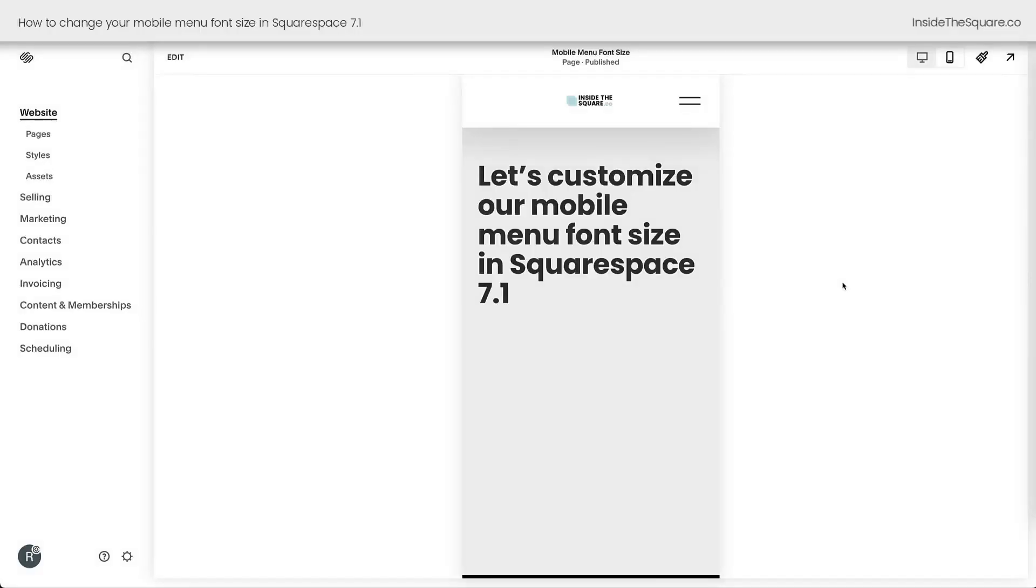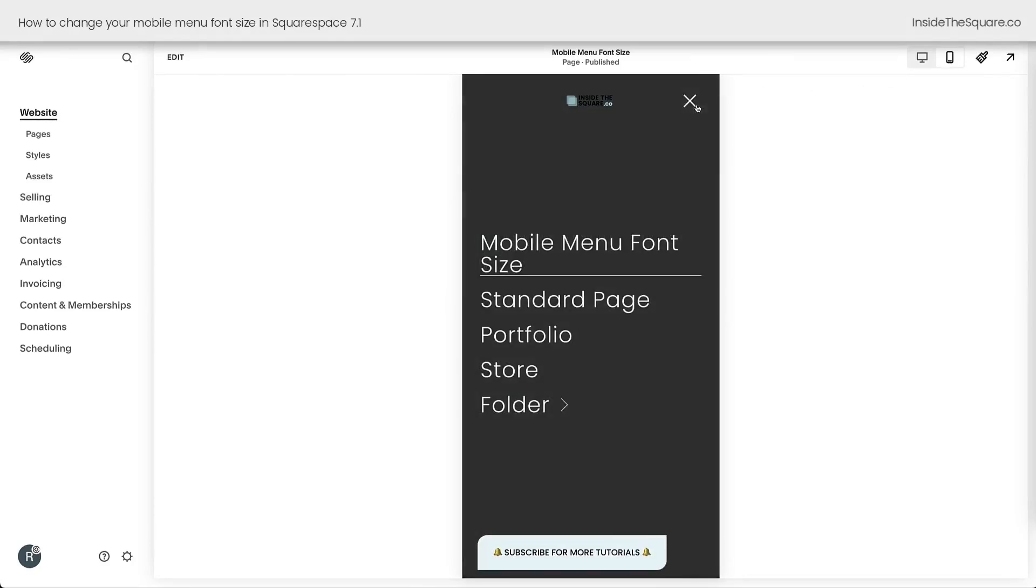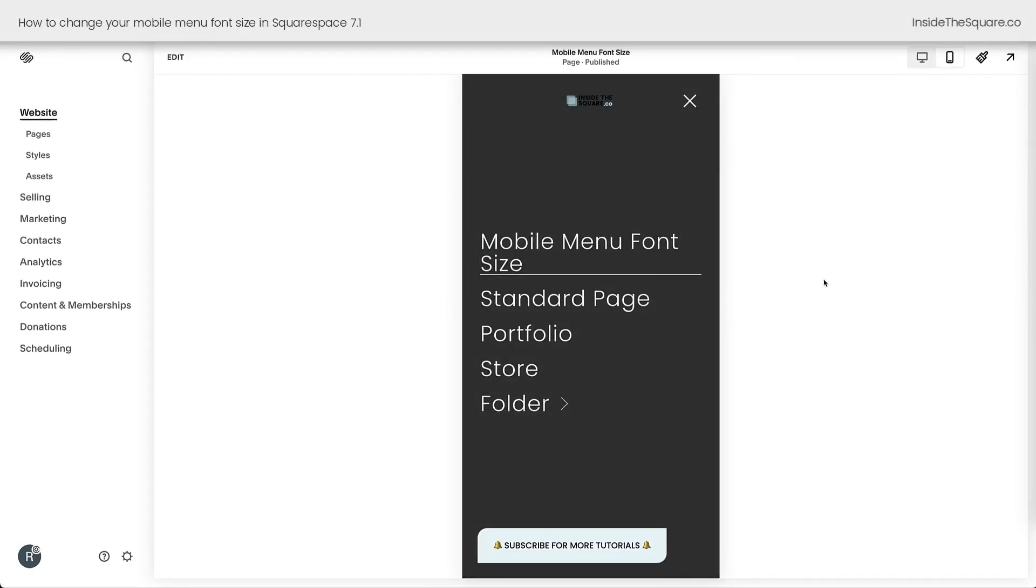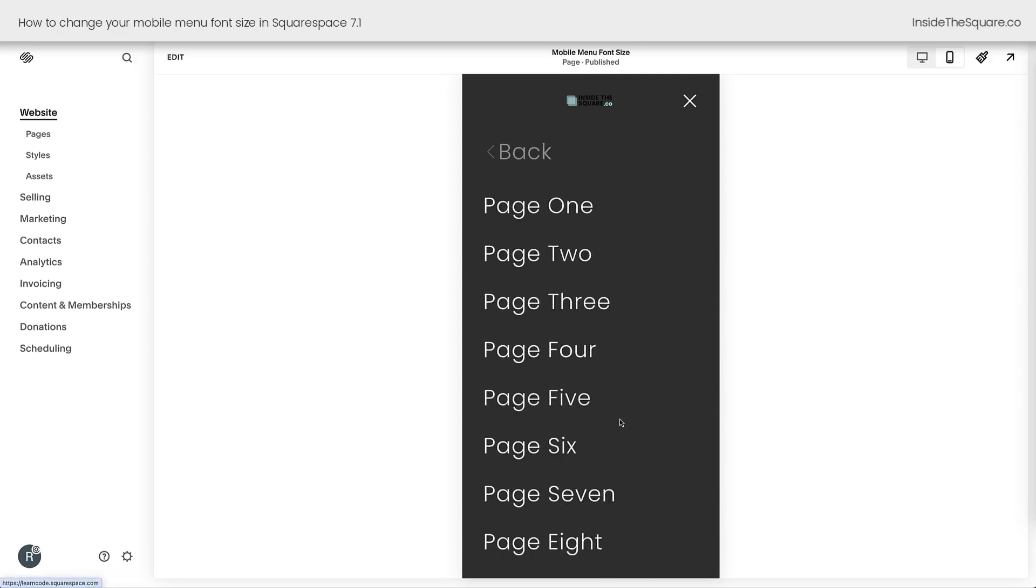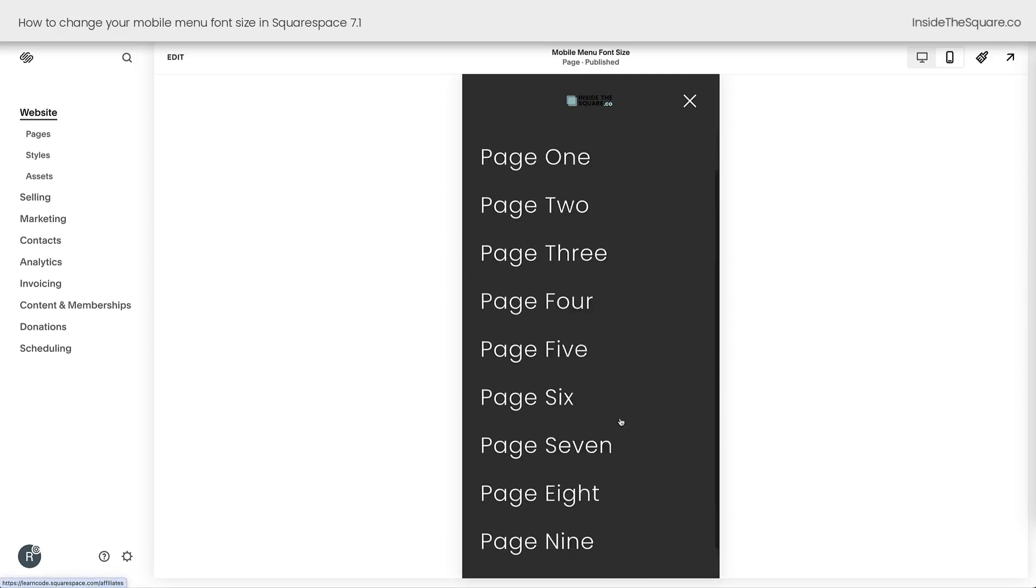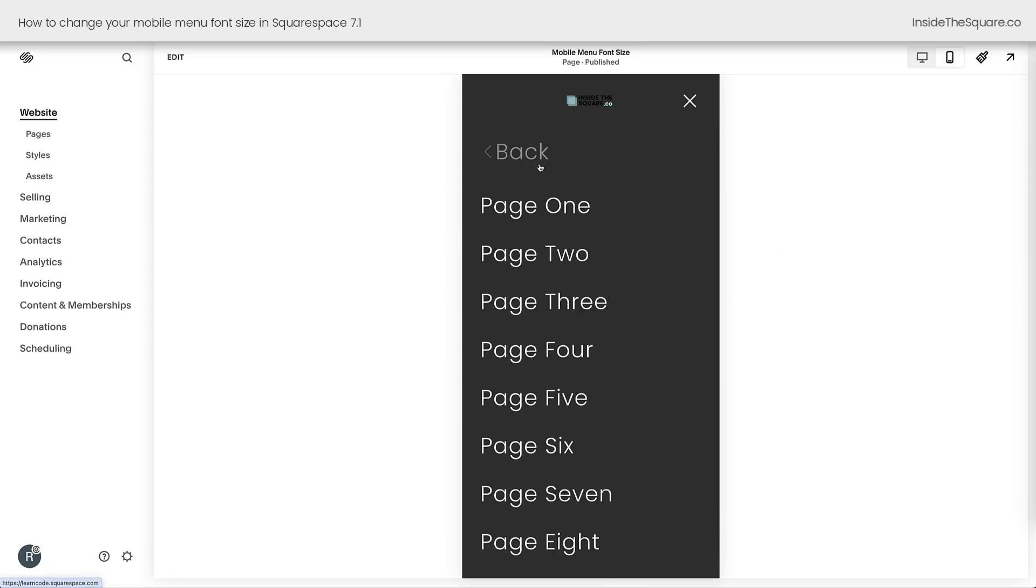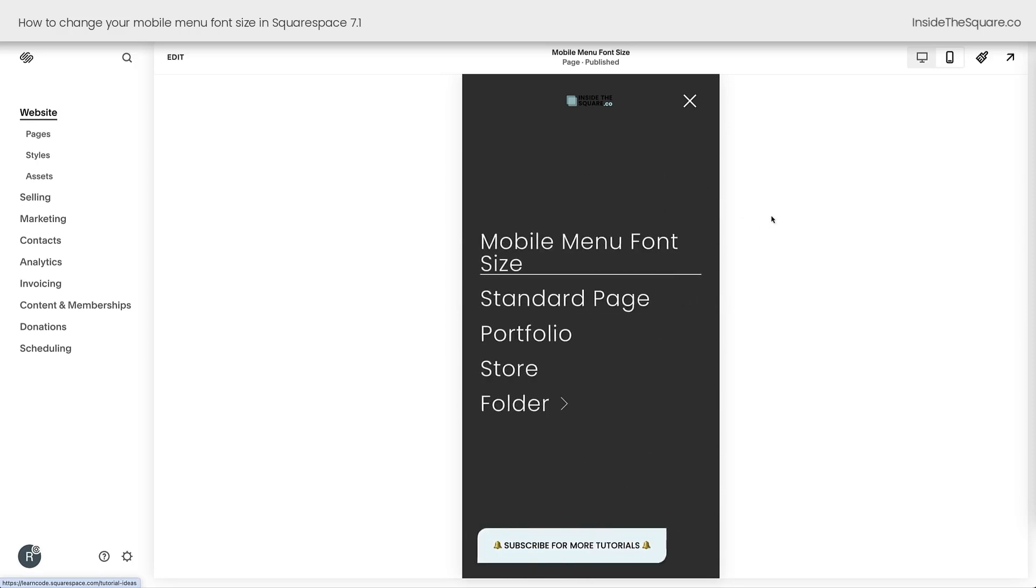Here we are inside Squarespace taking a look at the mobile view of my website. If I click on my menu icon here, we'll see the mobile menu on this site that has a bunch of links, it has a button, and it has a folder that contains even more links. We're going to adjust all of this with custom code.